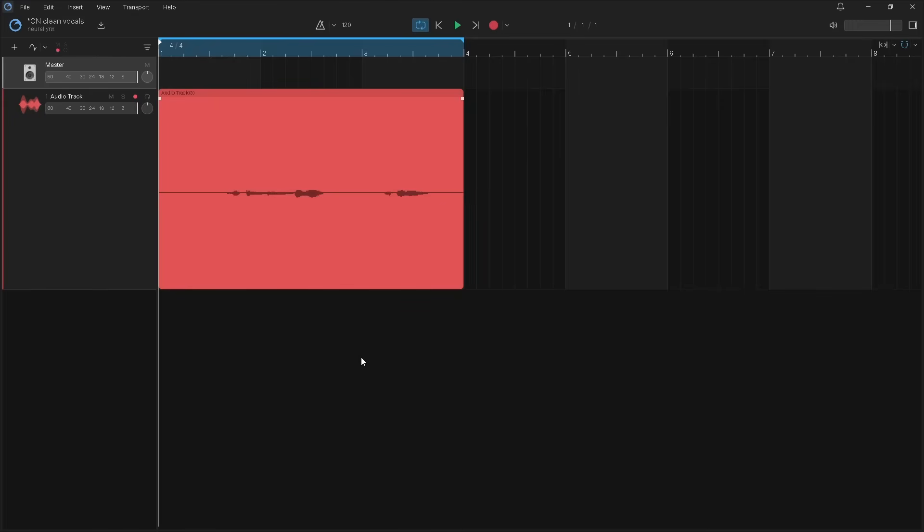Here I have an audio track with some vocals recorded, but it needs cleaning up.